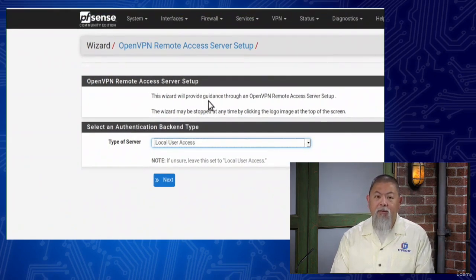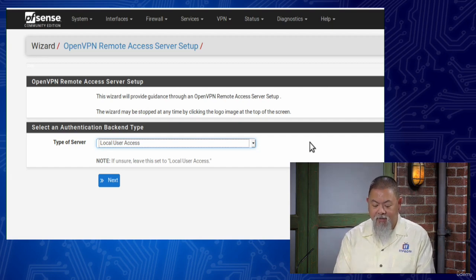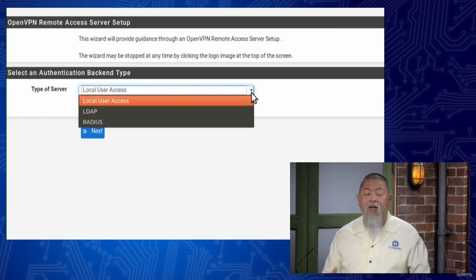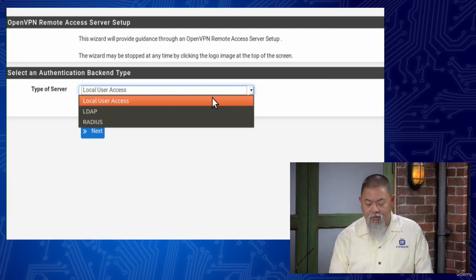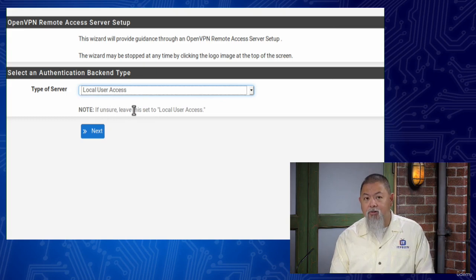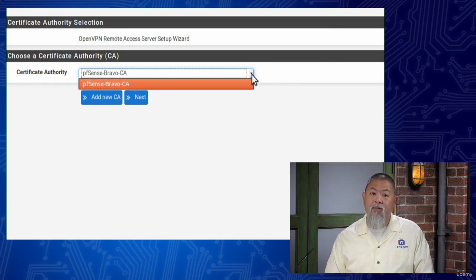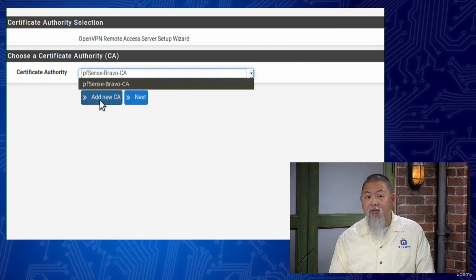People say, 'Why would you use the wizard? I know how to do this.' Because I can miss stuff. The wizard ensures you walk through step by step. The neat thing about OpenVPN, just like everything else in IPSec, is you can use any type of authentication server you want — LDAP, RADIUS, or local user. I'm going to choose local user because I chose not to set up an LDAP directory or RADIUS. I'll click Next. Now it's asking me for a certificate authority. I previously had set up an actual certificate on this machine, but if you don't, you can simply add a new CA and that will walk you through the steps.